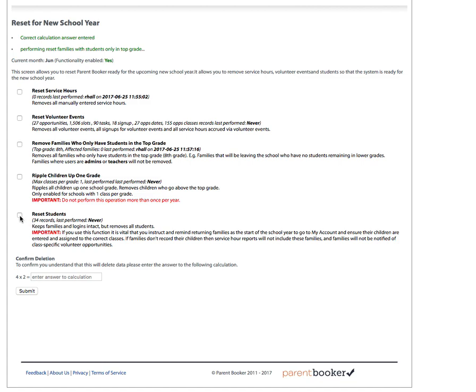To perform the function, simply again check the box, answer the simple question, and hit submit.